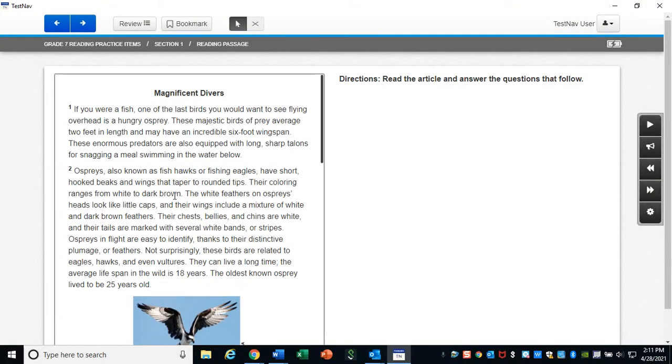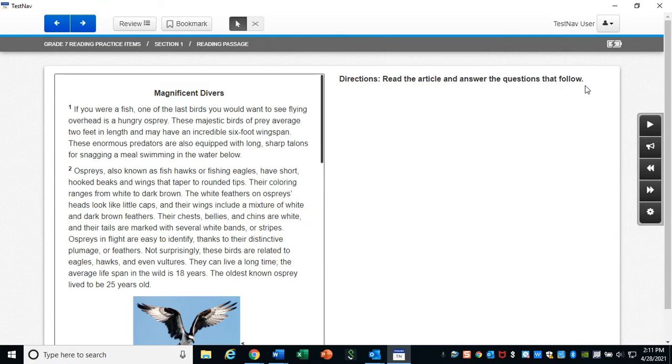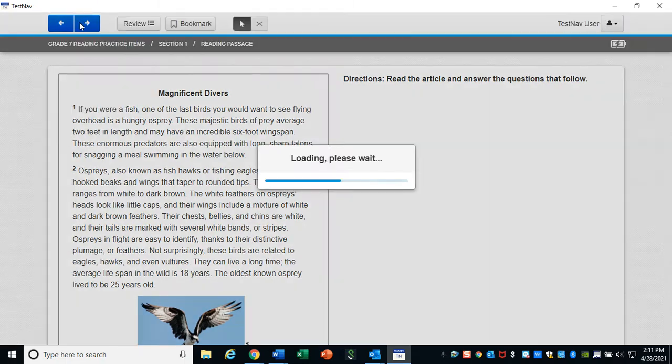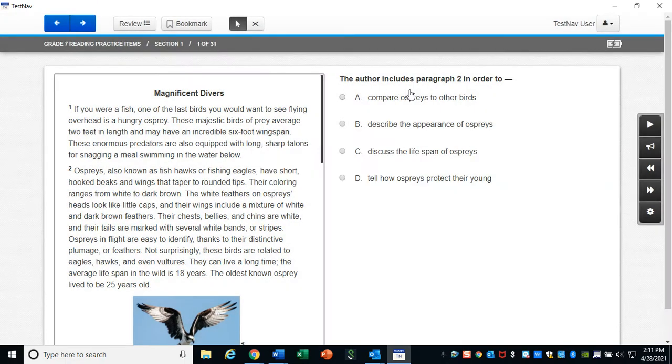Once we've read it, the directions say answer the questions that follow. So we can go to the next one and answer the questions. Oh, look. I clicked next. And now there's questions on the side.